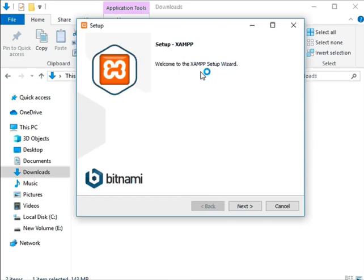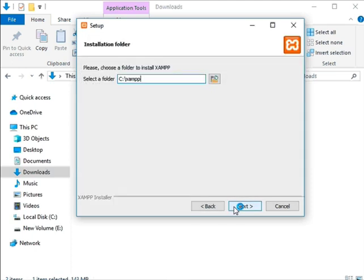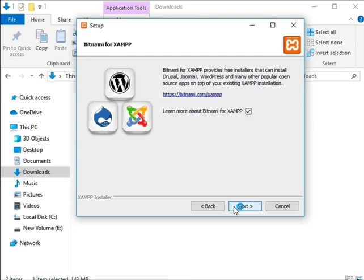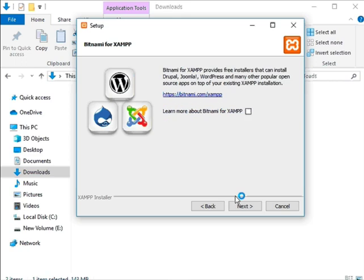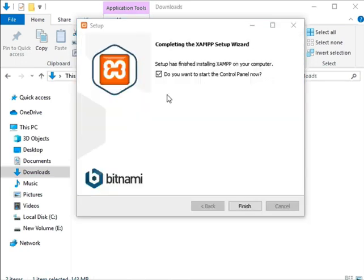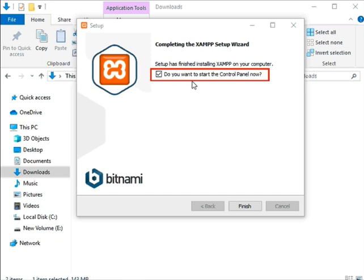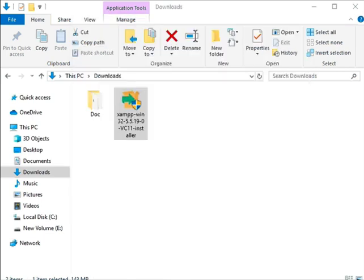Now the setup wizard dialog box opens. Click on the next button whenever prompted and follow the installation steps as shown. Uncheck the learn more about Bitnami for XAMPP checkbox. Then continue by clicking next. Once the installation is done uncheck the do you want to start the control panel now checkbox. Lastly click on finish button.